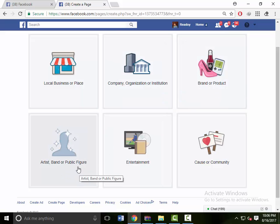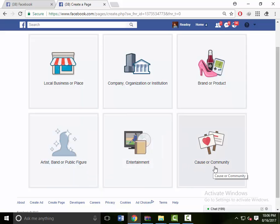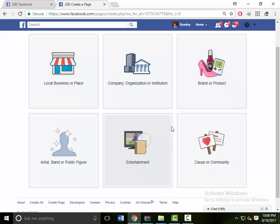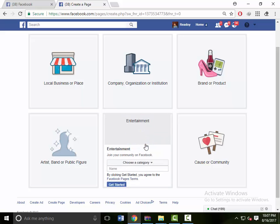Or public figure, entertainment, and cause or community. You can select one of those things to create your page. I just chose entertainment.